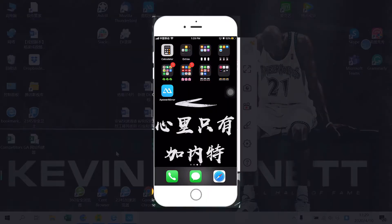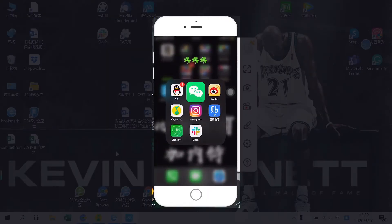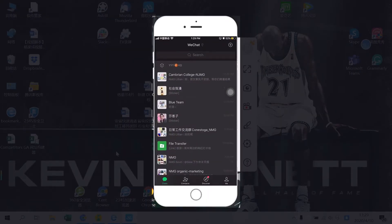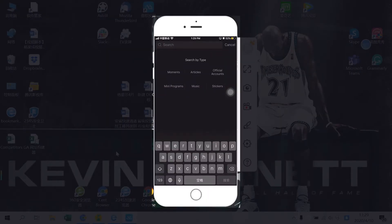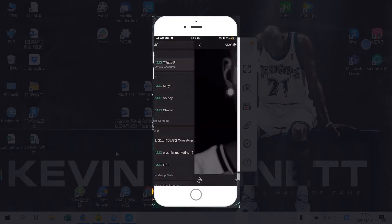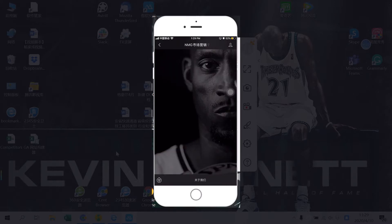Let's start with a mini program. As an example, I will use the one we built for our company. Let's search for NMG marketing on WeChat and get into our official account first. At the bottom of the page you can see a very simple menu with one option only, which is about us.